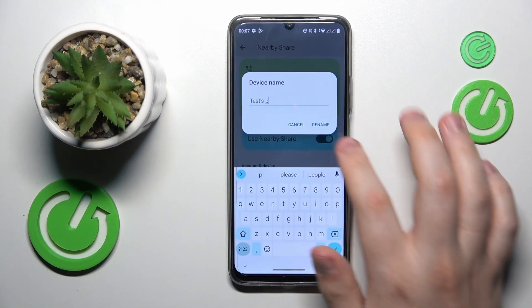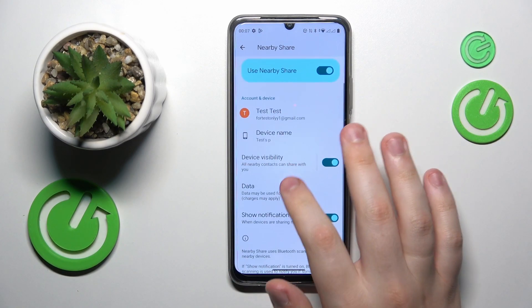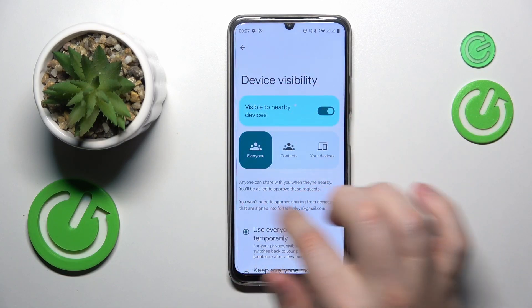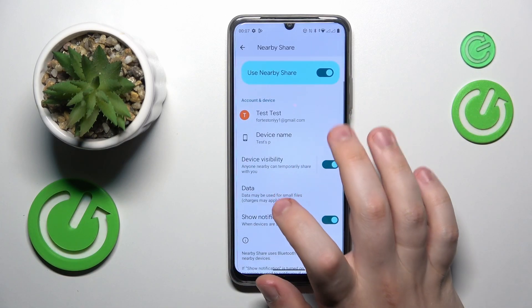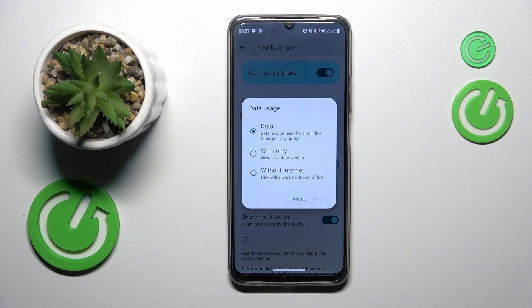From here you can make some fine adjustments such as renaming your device, changing its visibility mode, or perhaps the network type that will be used for the file transfer.